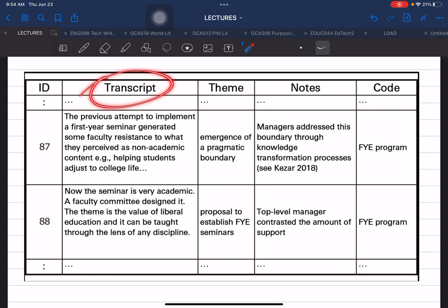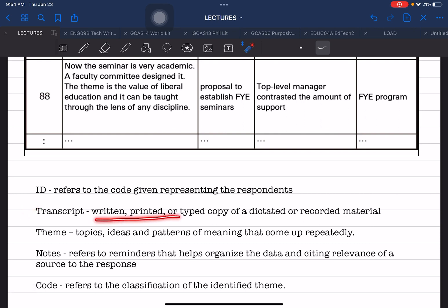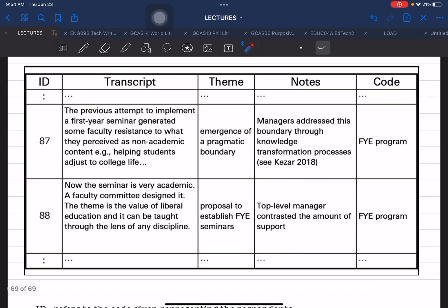The Transcript column contains the actual raw response of the source of information. As defined, a transcript is the written, printed, typed copy, or dictated or recorded material based on the response of the data source. So if this is Respondent 87, this is the response given by that particular source. This should be written verbatim — word for word exactly what the respondent said during the interview.